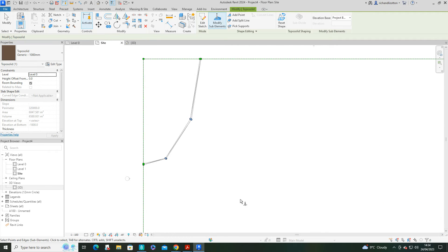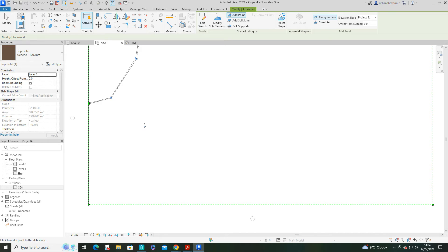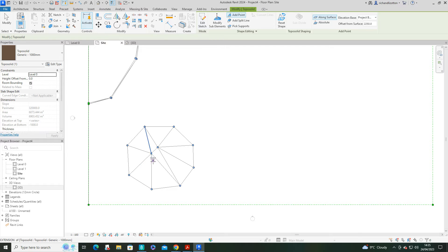Let's now create a nice mound over here. So let's add a few more points — again these are at level zero. We'll do a bit of a circle, and then what we'll do is change it to 2250 and we'll put another little circle in there.